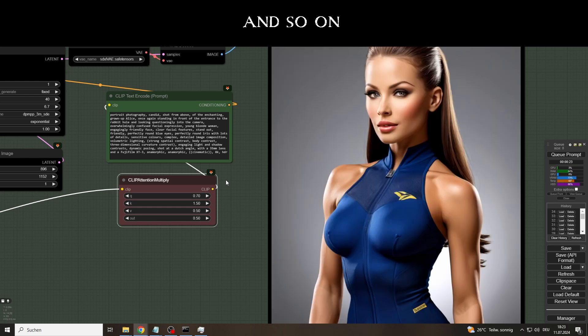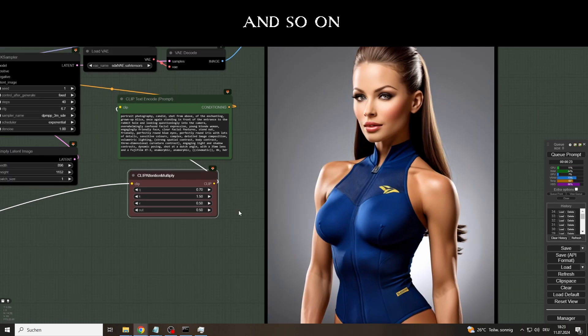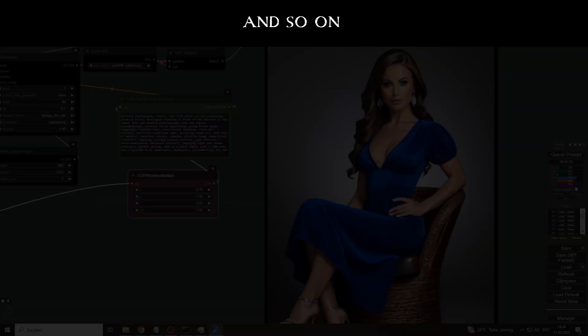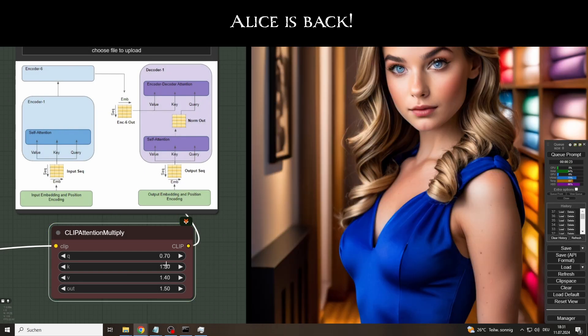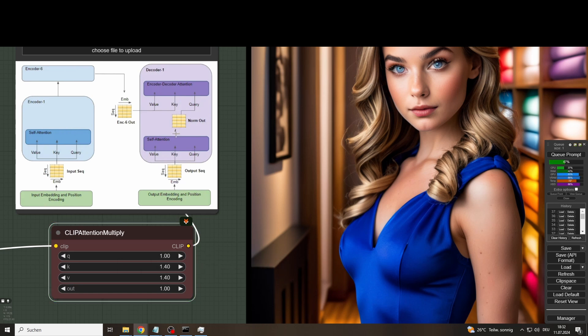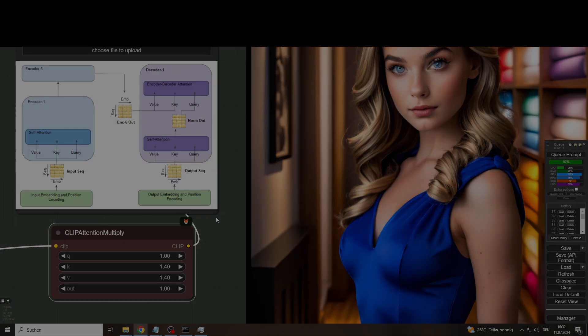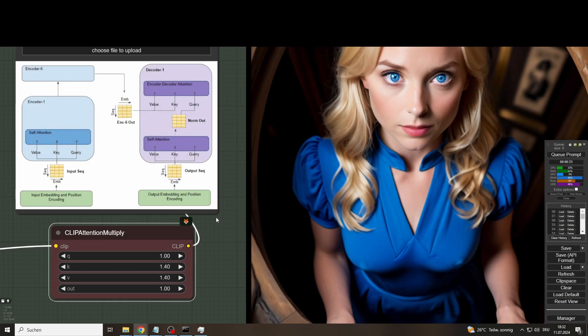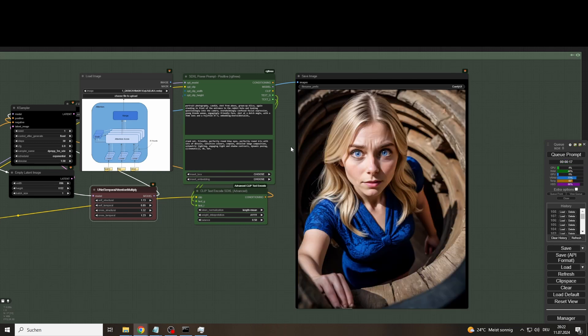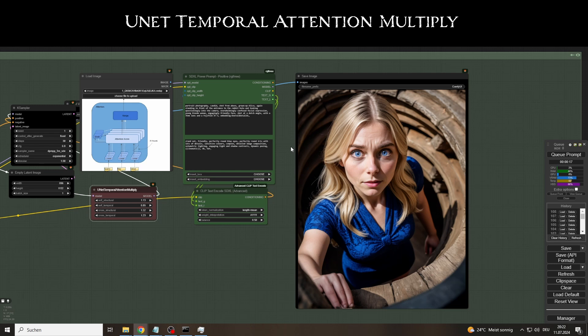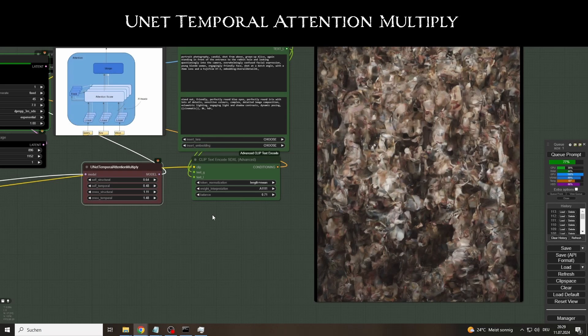Like so often, it has a lot to do with trial and error, but we can certainly give our prompt a fine tuning. You can watch my complete series of experiments with the attention tools in the uncut version of the video if you like. They basically all work according to the same principle, except for the unit temporal attention multiply node, which also enables the manipulation of self-attention and cross-attention on a structural and temporal level, with interesting results, especially when it comes to fine tuning.